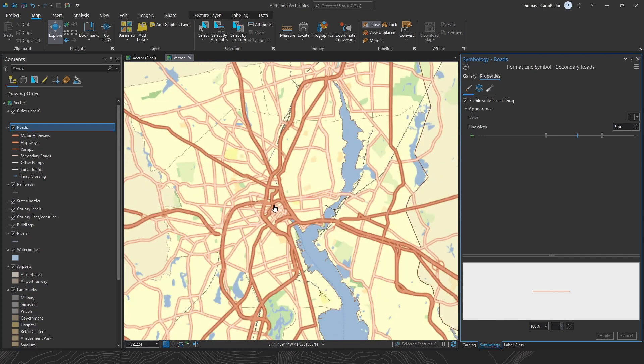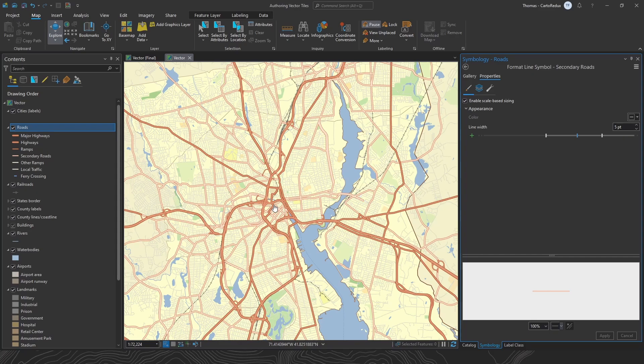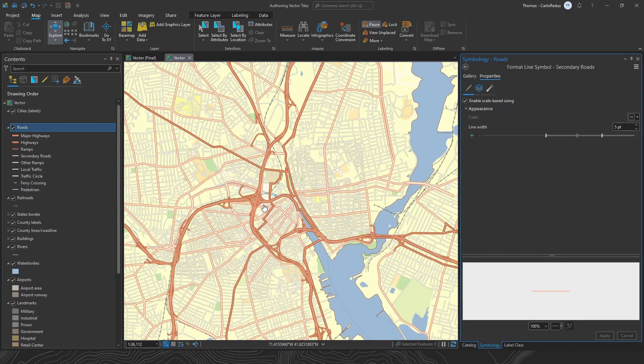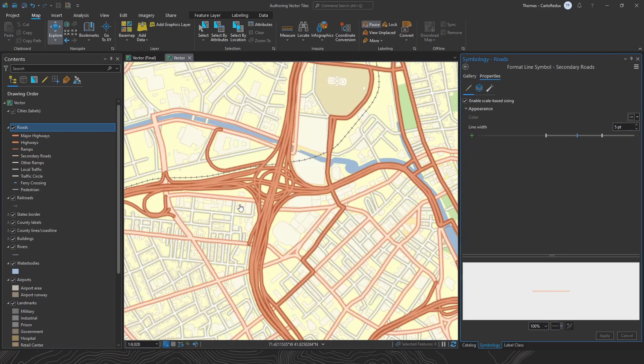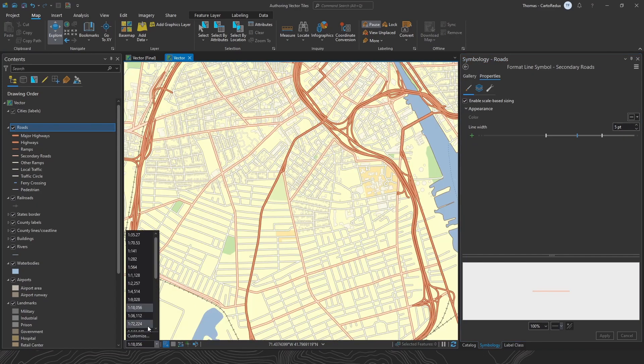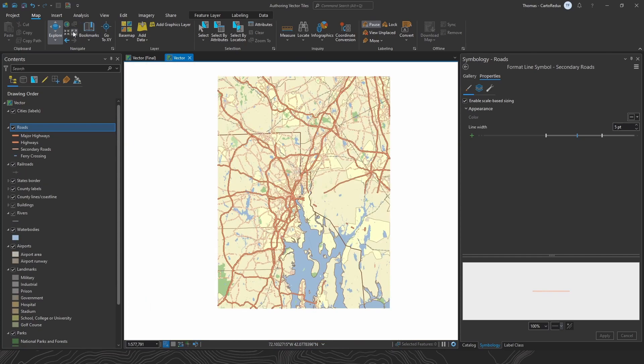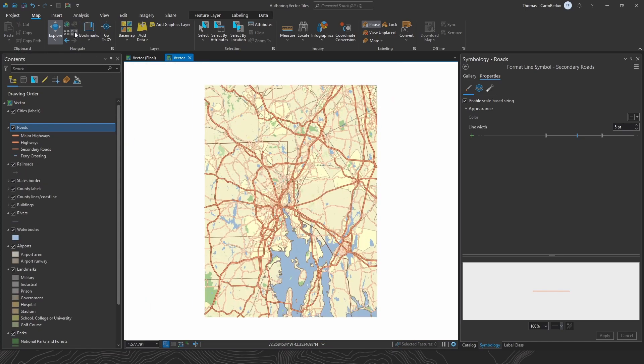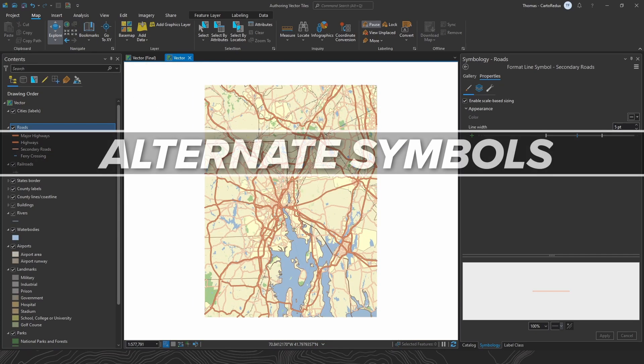We'll give our map one more quick walkthrough. Make sure that our features are showing up when we want. That these line thicknesses look good. I think that looks good. Nice. Something is bothering me. And it's the local roads. Let's see if we can use alternate symbols to address that.